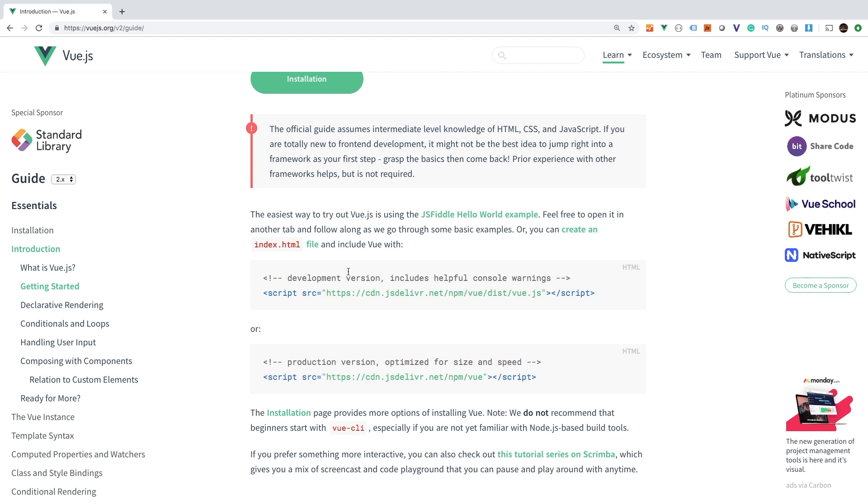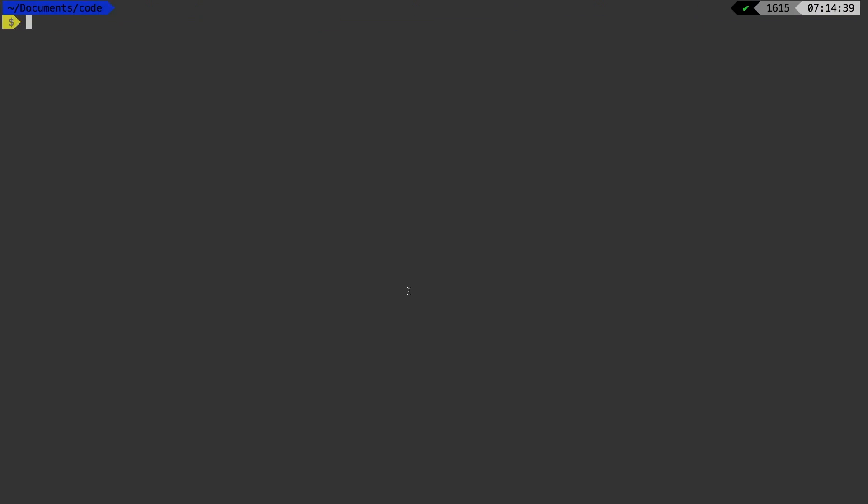But for us, we're not too concerned with that just yet, we really just want to pull in Vue. So this is what you need to have. If you have this inside of your project, then of course, Vue will be brought in. So let's get started from scratch. I'm going to jump over to my terminal. And I'm going to make a new directory, make directory and let's call it Vue from scratch.